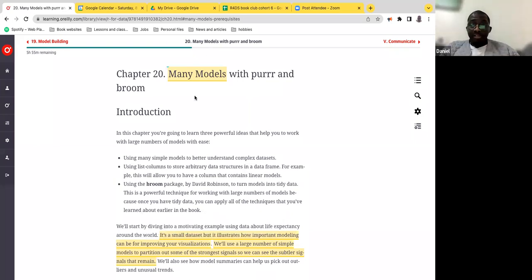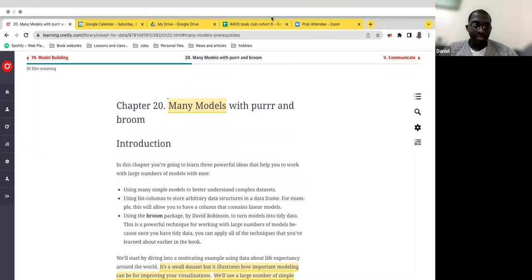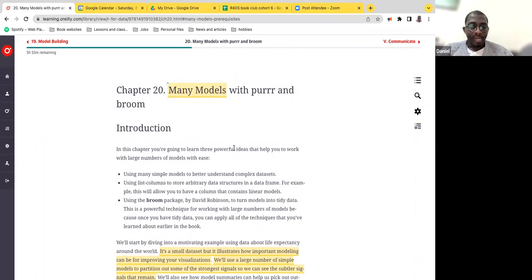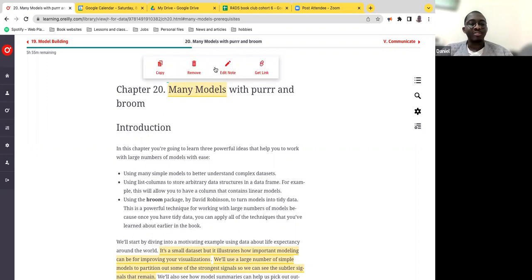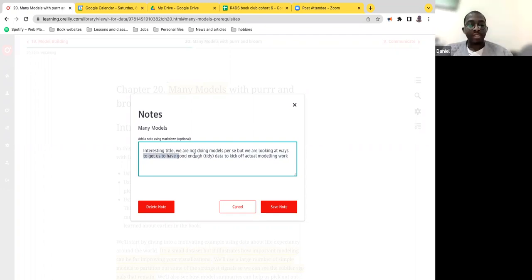So where do I start from? I think the first bit is this is likely going to be a 30-minute class maximum. The second bit is this title is quite deceptive. We are actually not doing modeling itself — we're not doing modeling per se, but just looking at ways to get enough data to actually kick off modeling work.